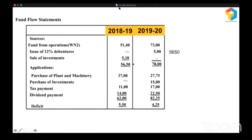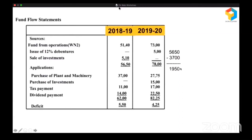The total source is 5,650. When they had 5,650, they purchased plant and machinery. Even after that, they have a surplus of 1,950. Tax is compulsory — they cannot escape. From 1,950, they paid taxes of 1,100. So they are left with 1,950 minus 1,100 = 850.